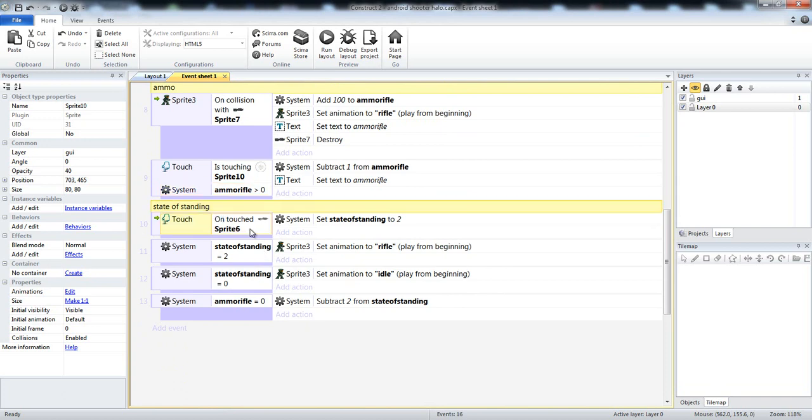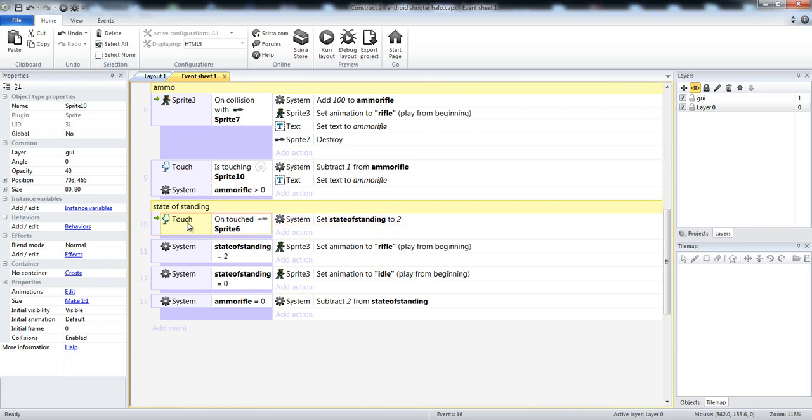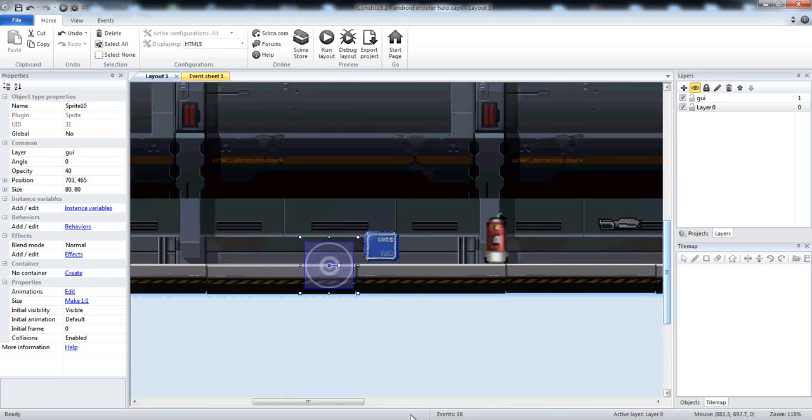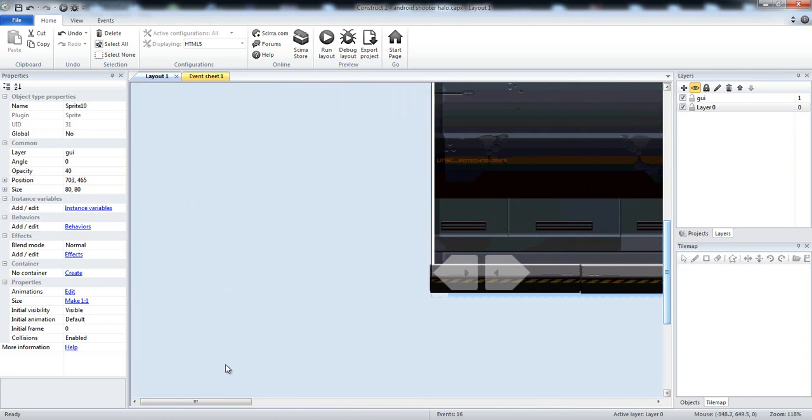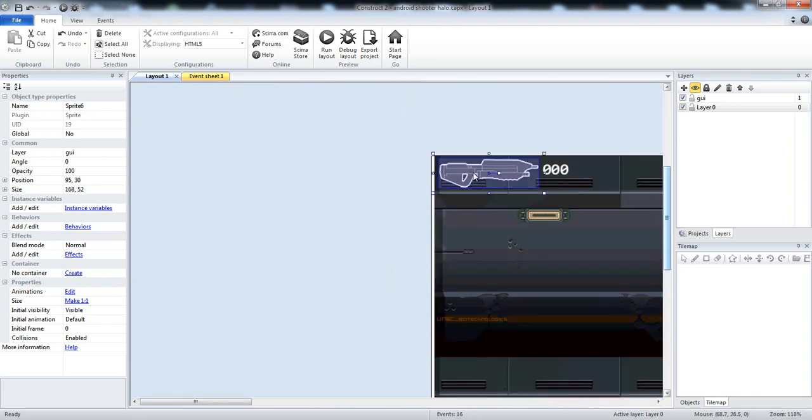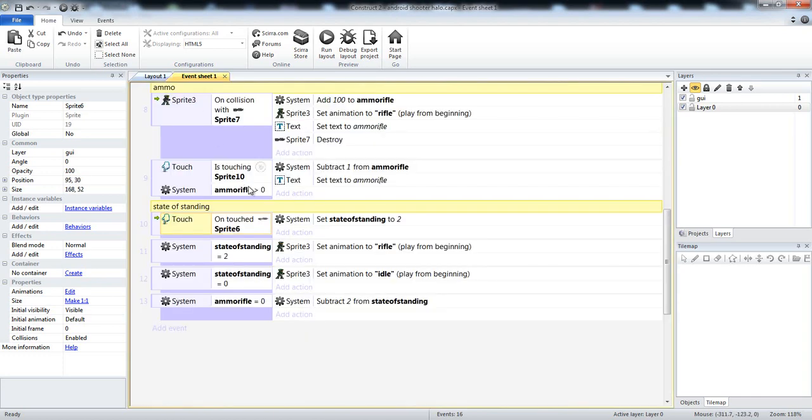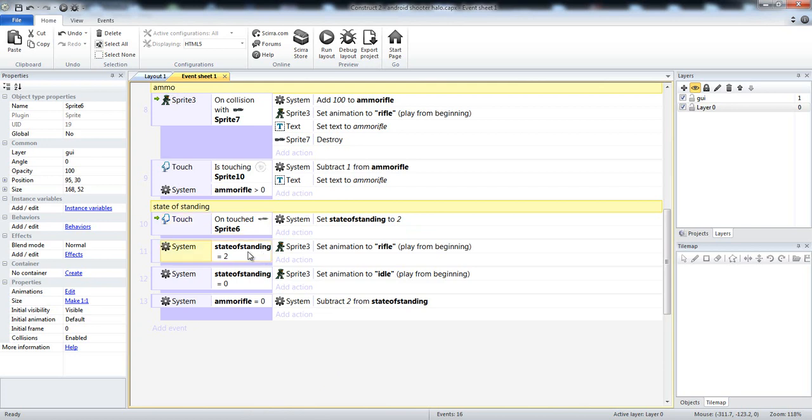Okay, now we have state, state of standing, on touch of the assault rifle, this right here, that sprite. So when we touch that, your state of standing is set to 2. That means state of standing is I am now standing with my rifle instead of going into an idle pose or a walk pose. State of standing equals 2. So on touch of the rifle, we are, state of standing, which was originally 0, is now 2.